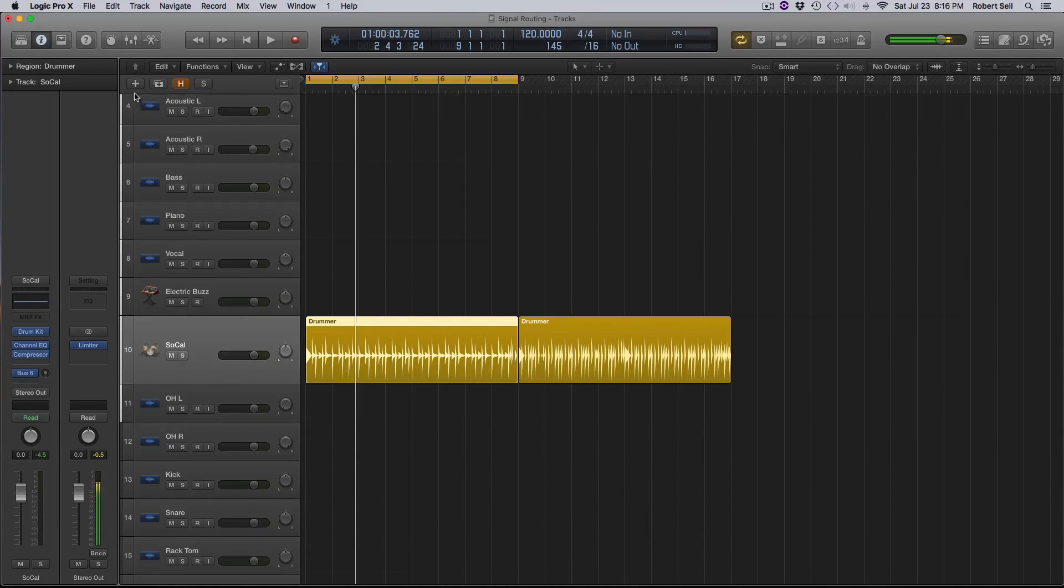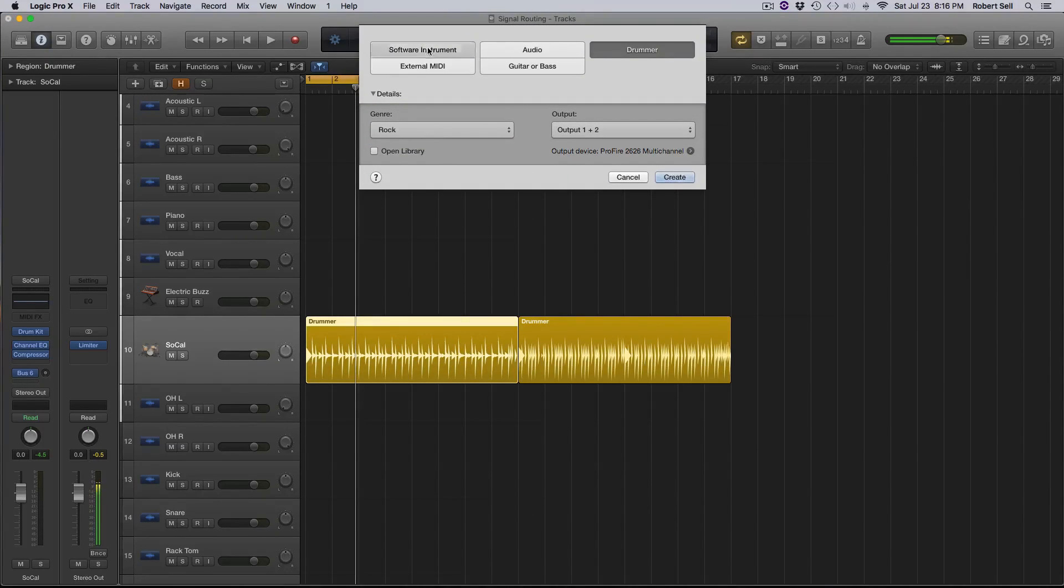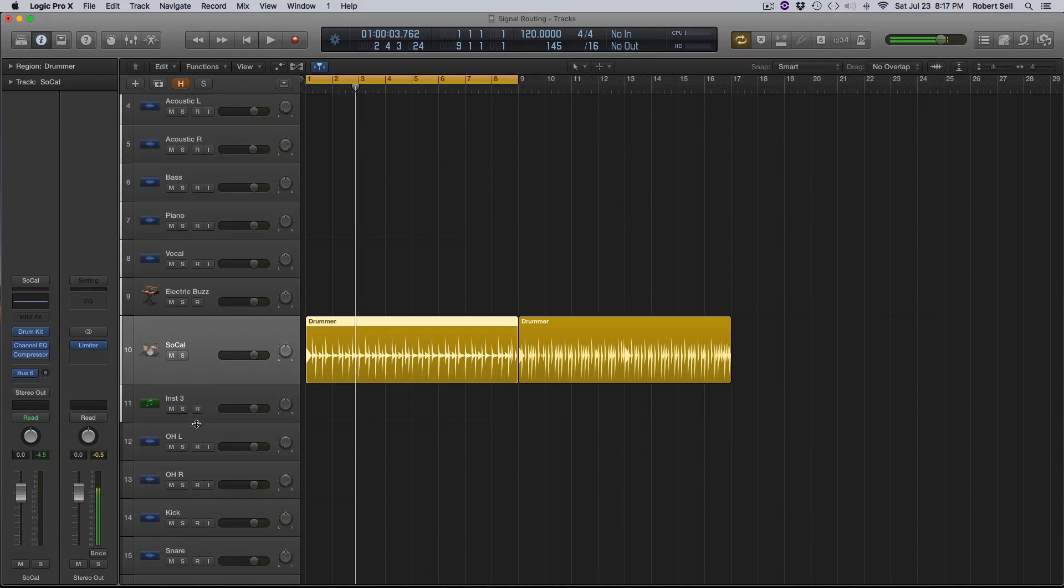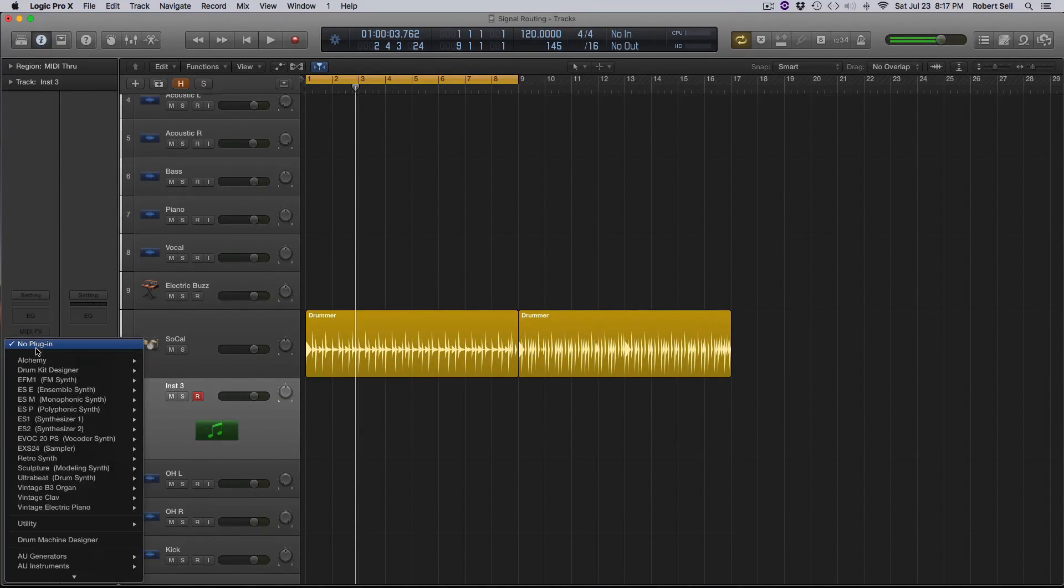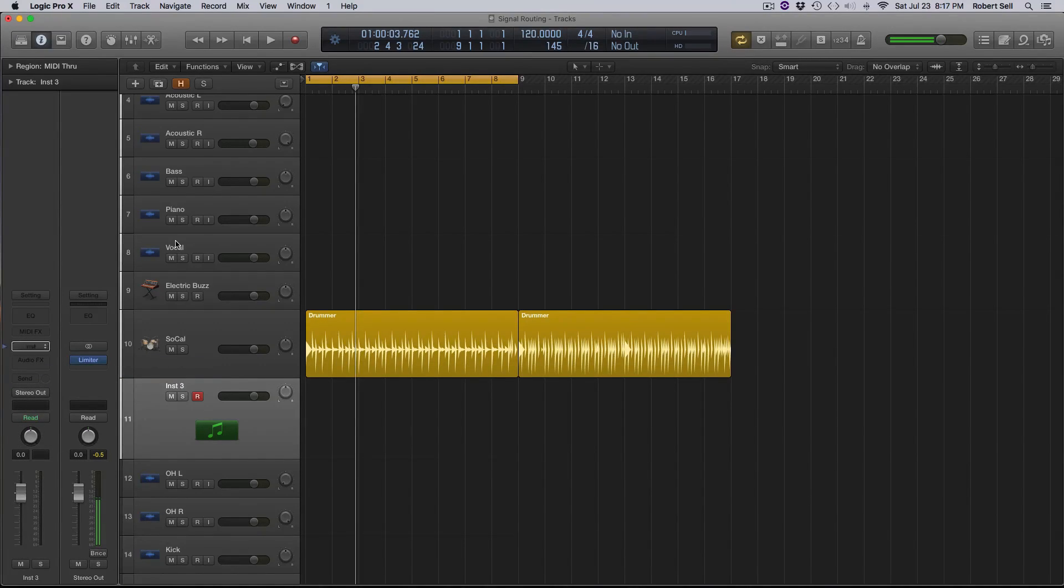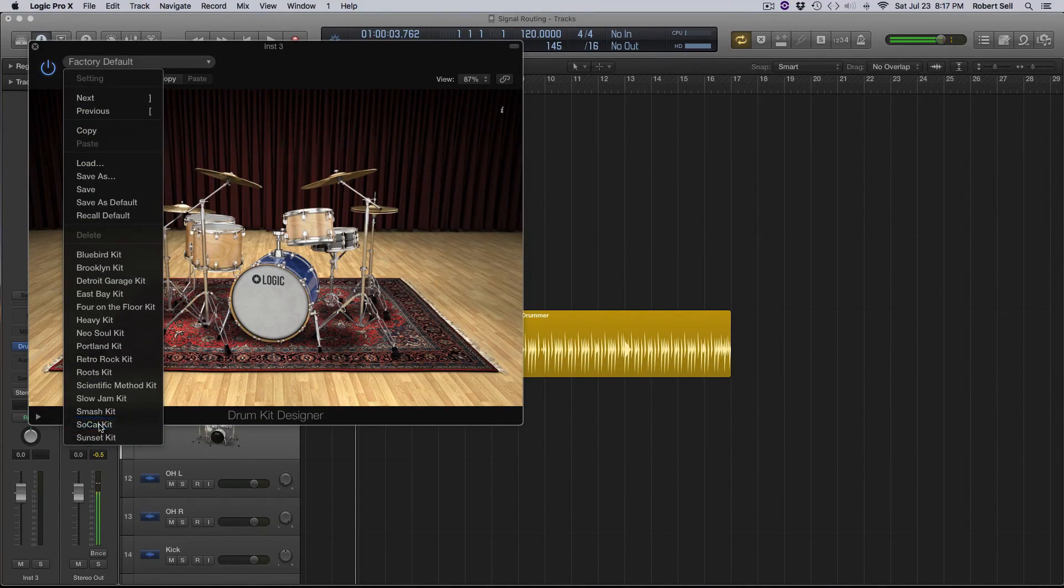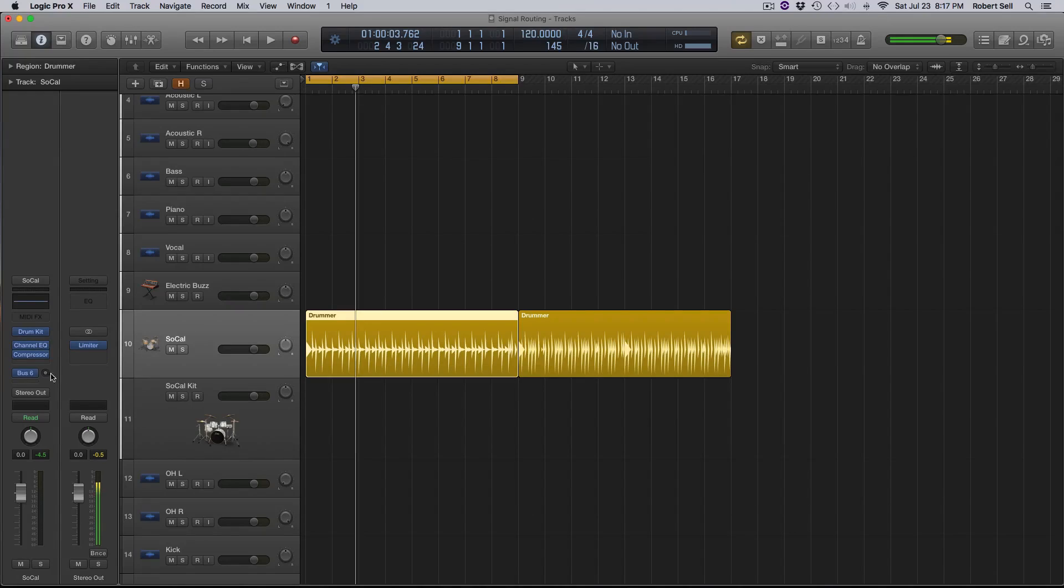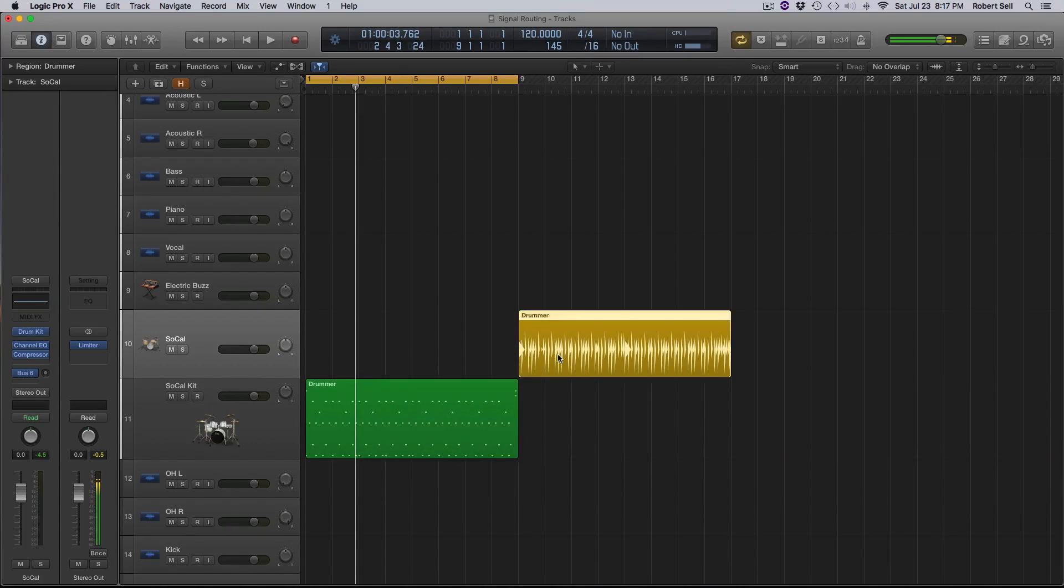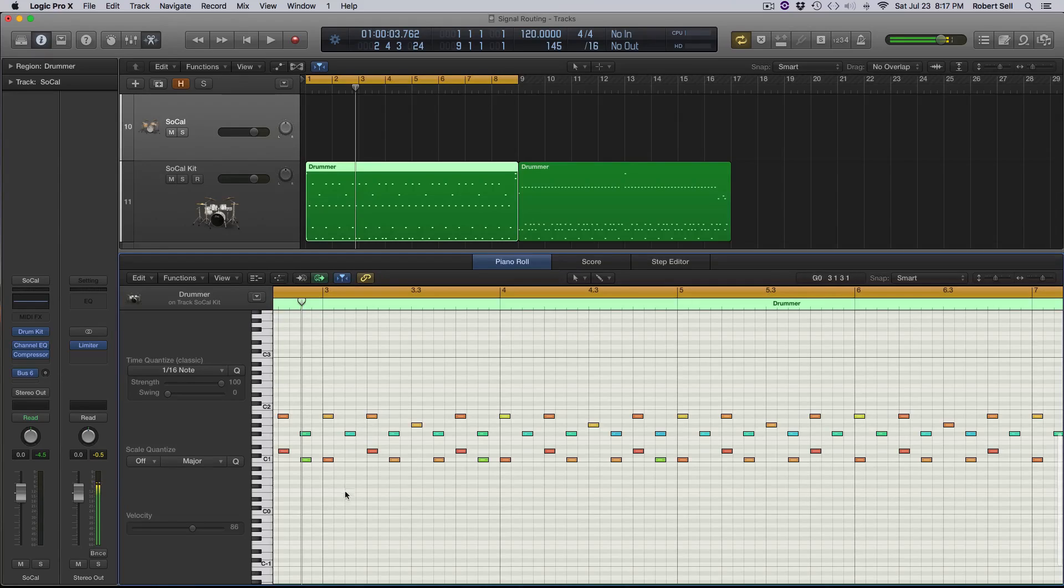So what I do when I use it is create another software instrument track. And what I do is I create the same drum kit on this track that's on the drummer track. So I'm going to go down here and I'm going to go to instrument, drum kit designer, and I'm going to go stereo. And I'm going to go down here and select the SoCal kit, close it, because that's the same SoCal kit that's selected here. So I'm going to take this and just pull it down.